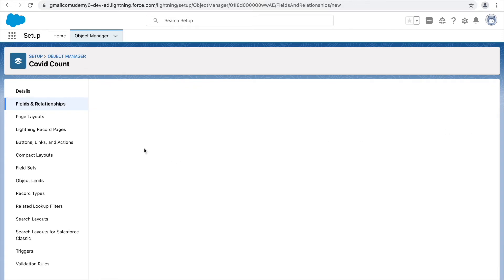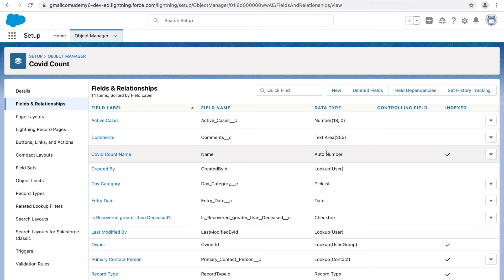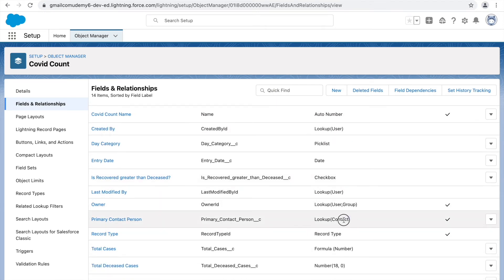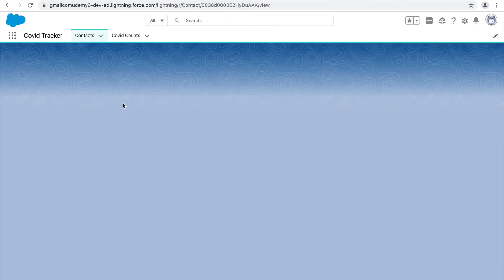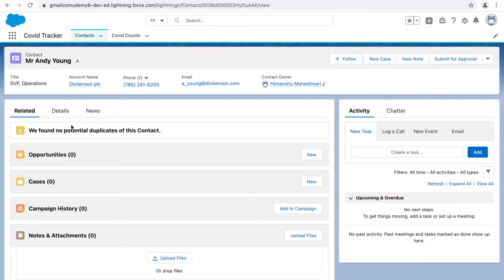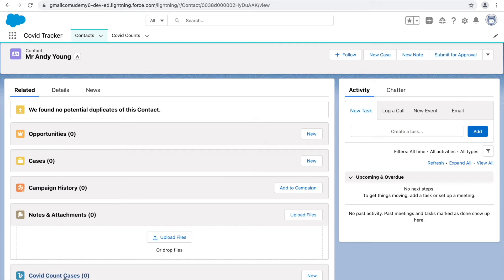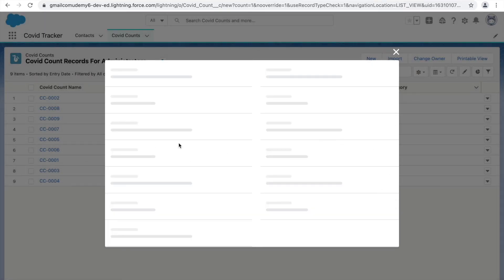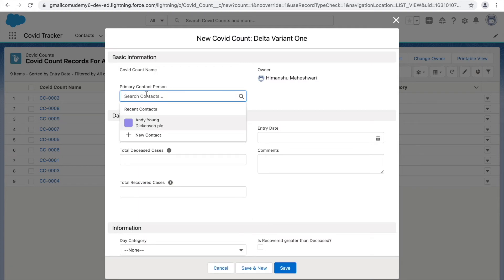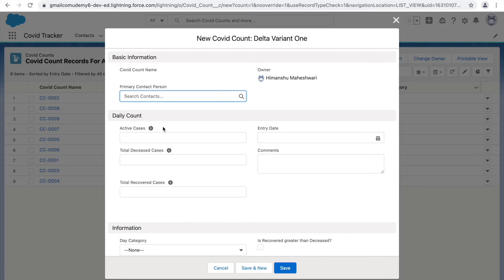Our lookup relationship is created. In the field list you can see text area, auto number, lookup, picklist, and now something called 'lookup to contact' — this clearly indicates that contact is the parent and COVID count is the child. Let's refresh the contact page layout. If I open the Andy Young record, I'll see a 'COVID Count Cases' section appearing in the detail section. Going to COVID count and clicking new, you'll see a new field: 'Primary Contact Person.' Clicking it lets you select existing contacts or create new ones.